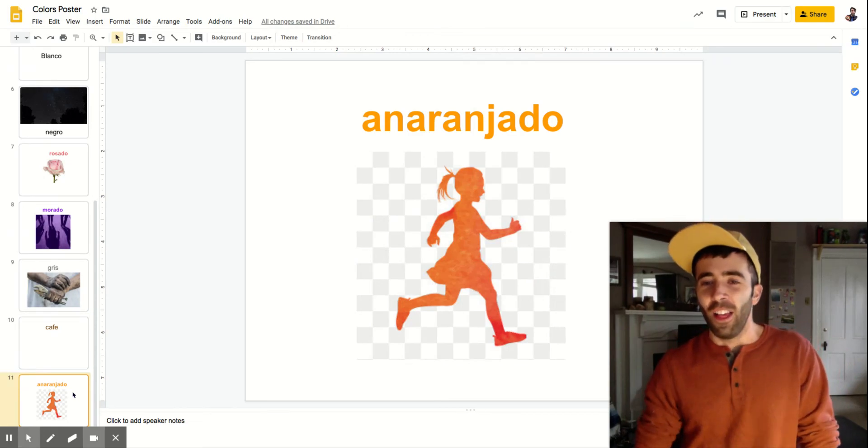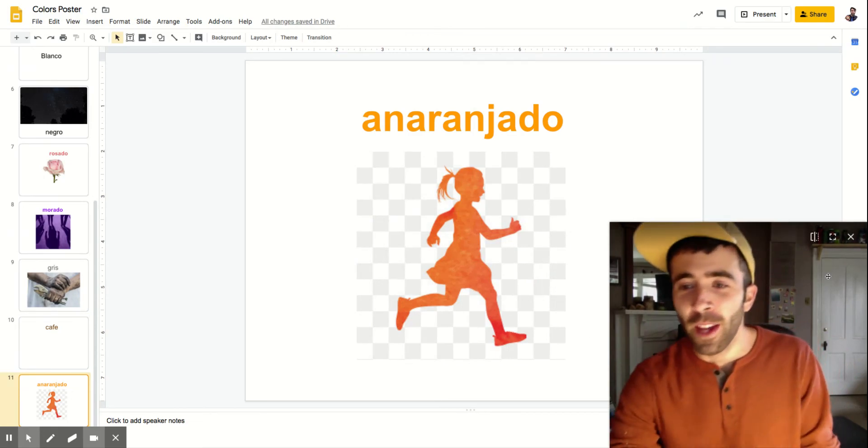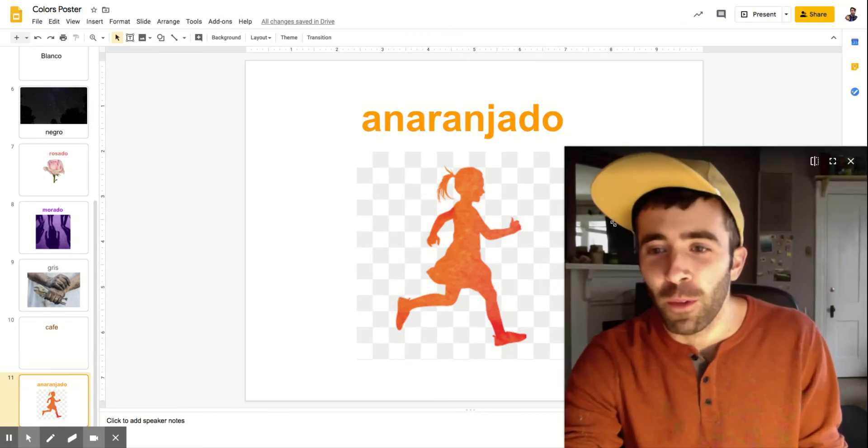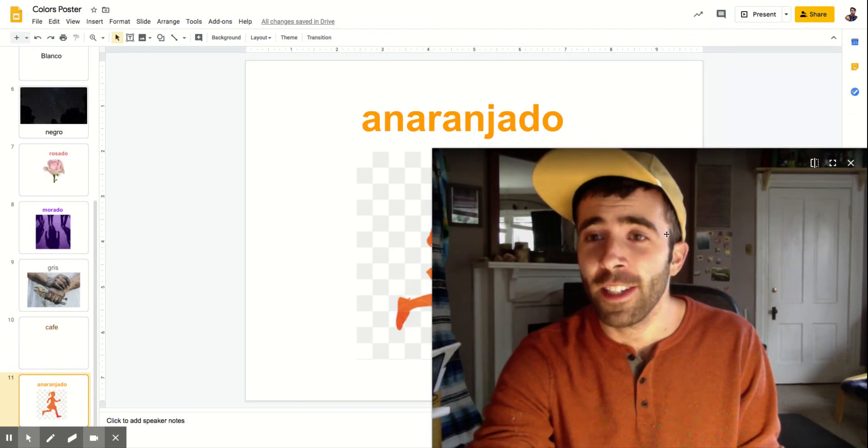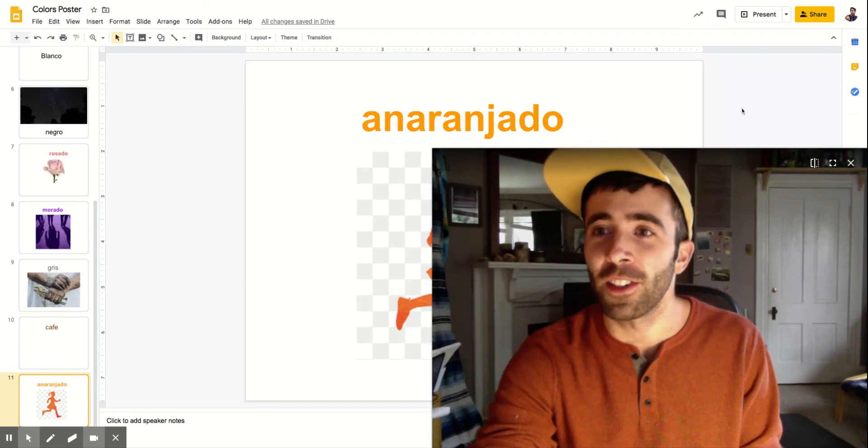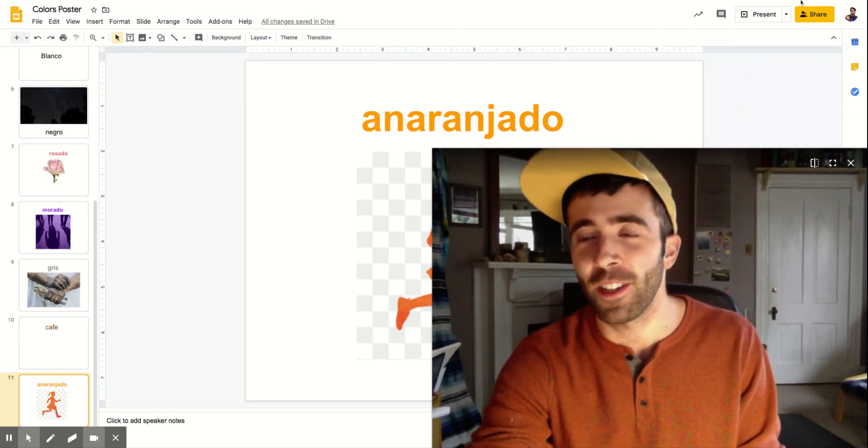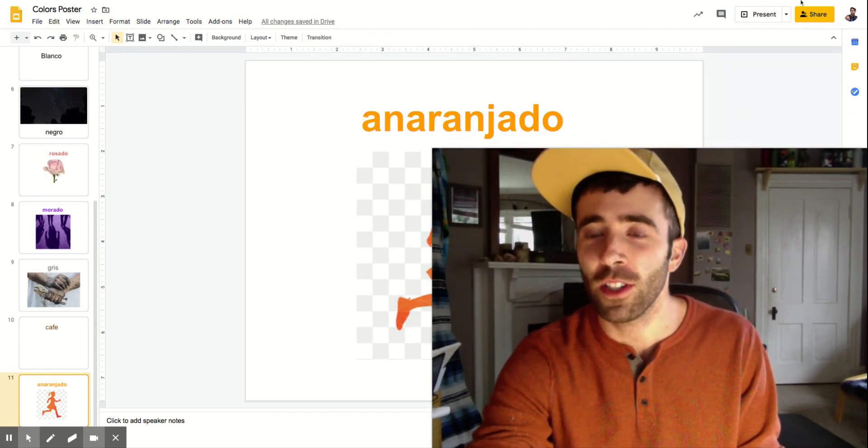All right. There we have it. I wish you the best of luck on learning and teaching the colors in Spanish. Adios.